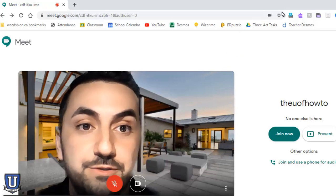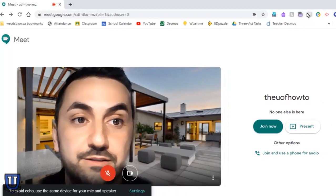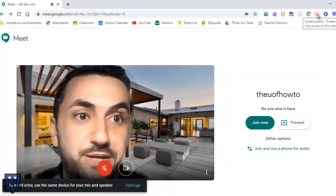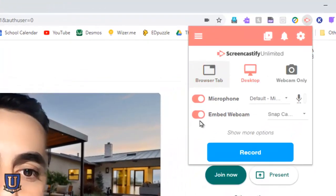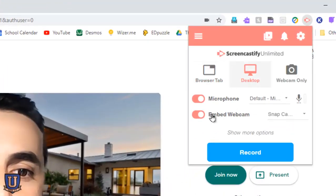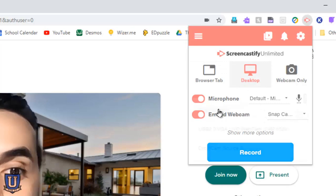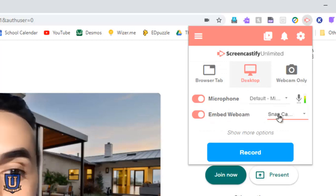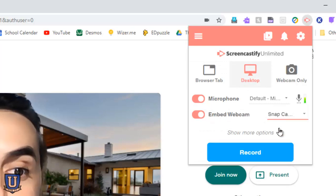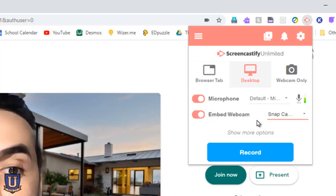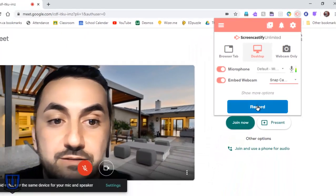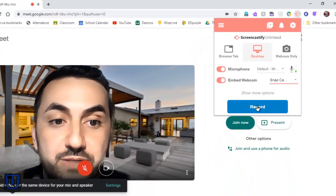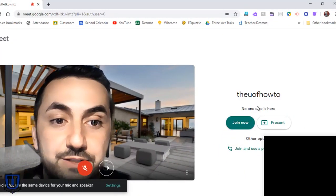This also works with screencasting. It doesn't really matter which tool — Loom or Screencastify seem to be the more popular ones right now. If you have the embed webcam option, select Snap Camera and once you start recording you will see that it will be embedded in your screencast.